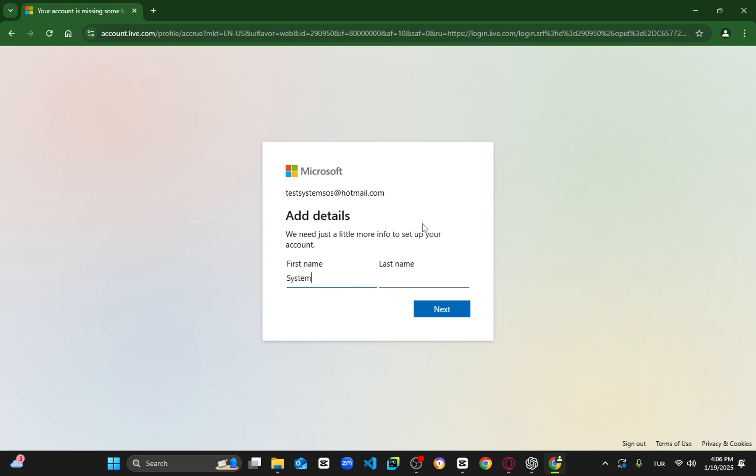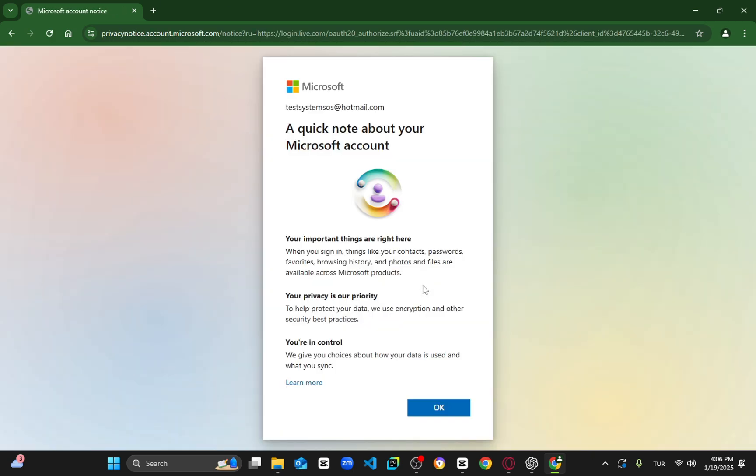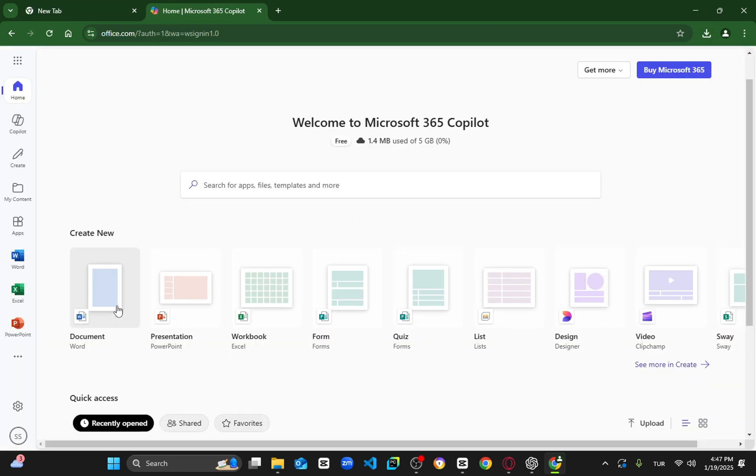Now you have completely free Microsoft Office programs. You can use whatever you want for free. Don't go anywhere, I'll show all of the Office programs working.